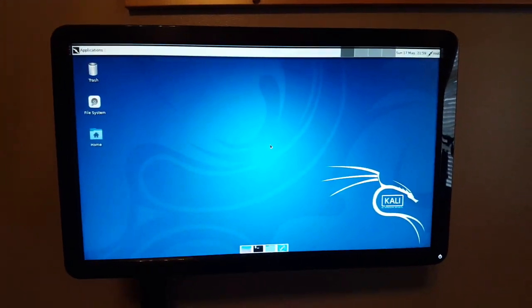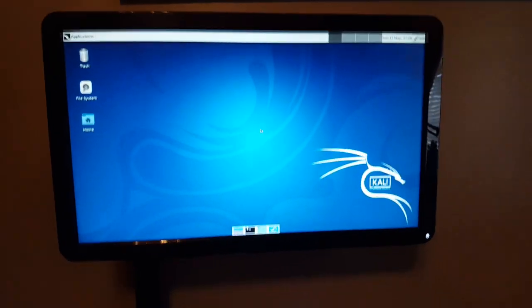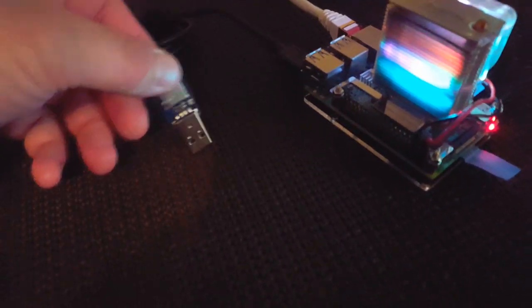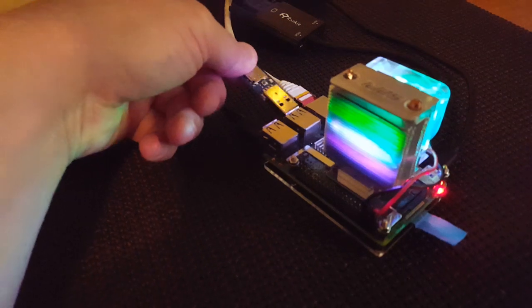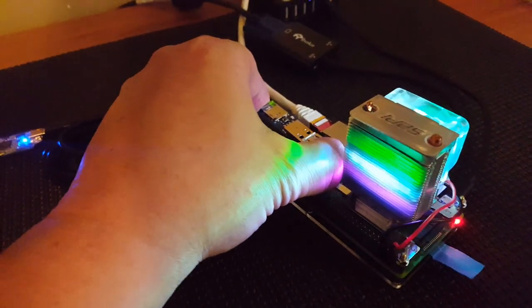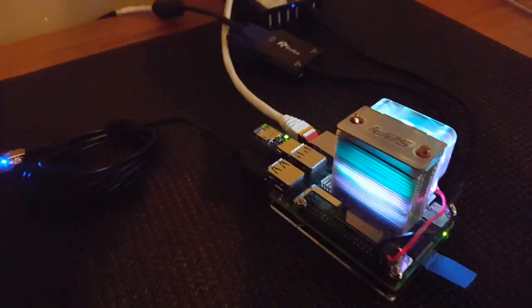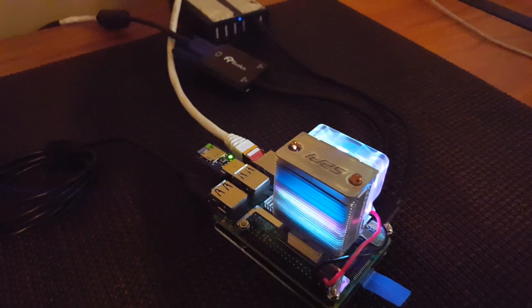So we're going to plug in the USB rubber ducky here and run a script. We're going to plug this guy in and as you can see, the light's on.